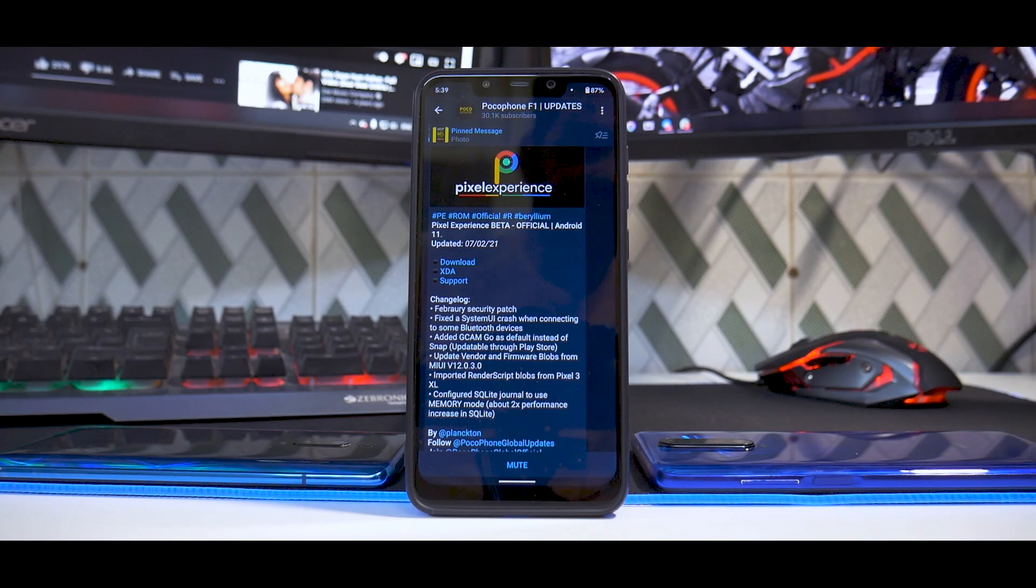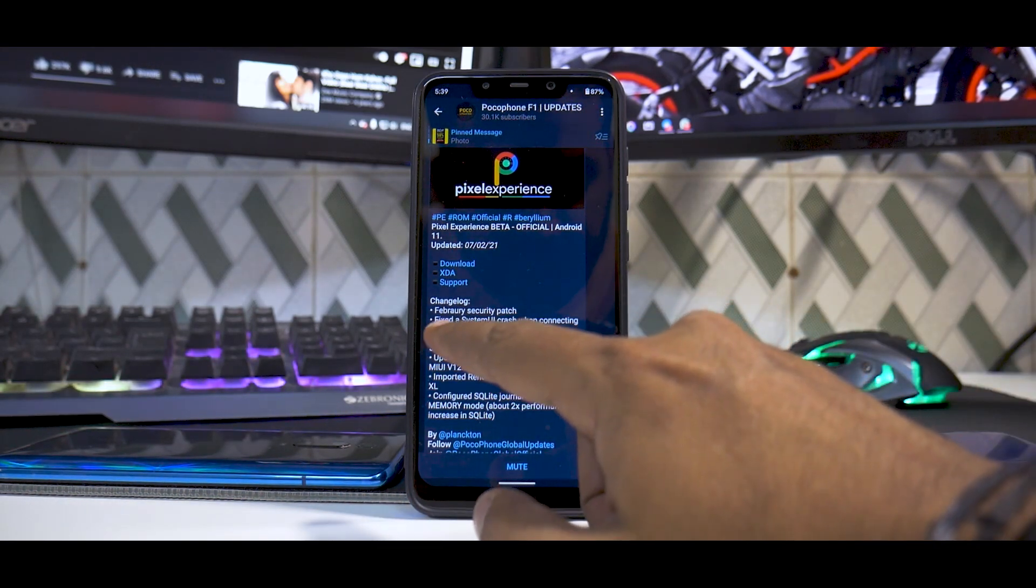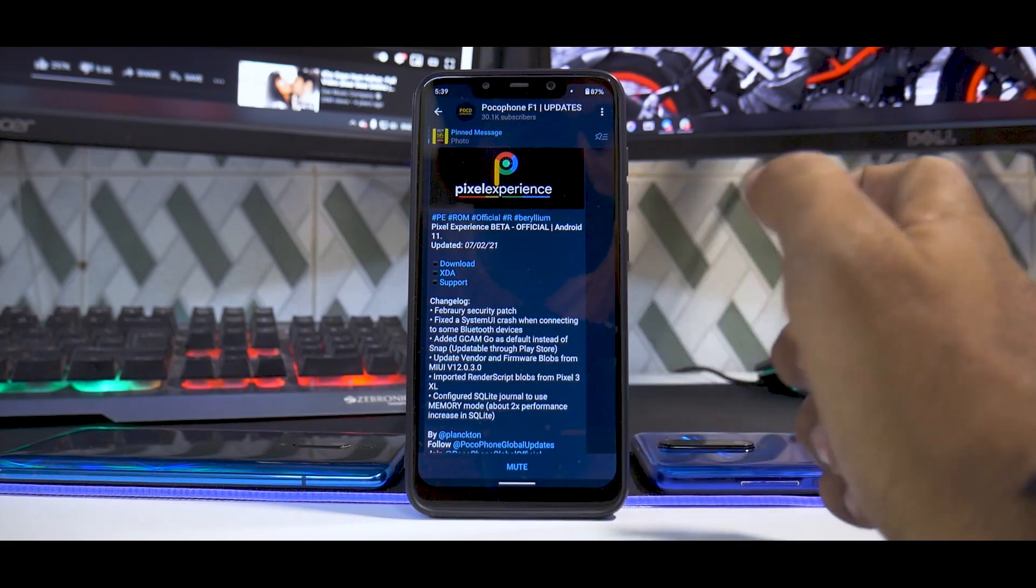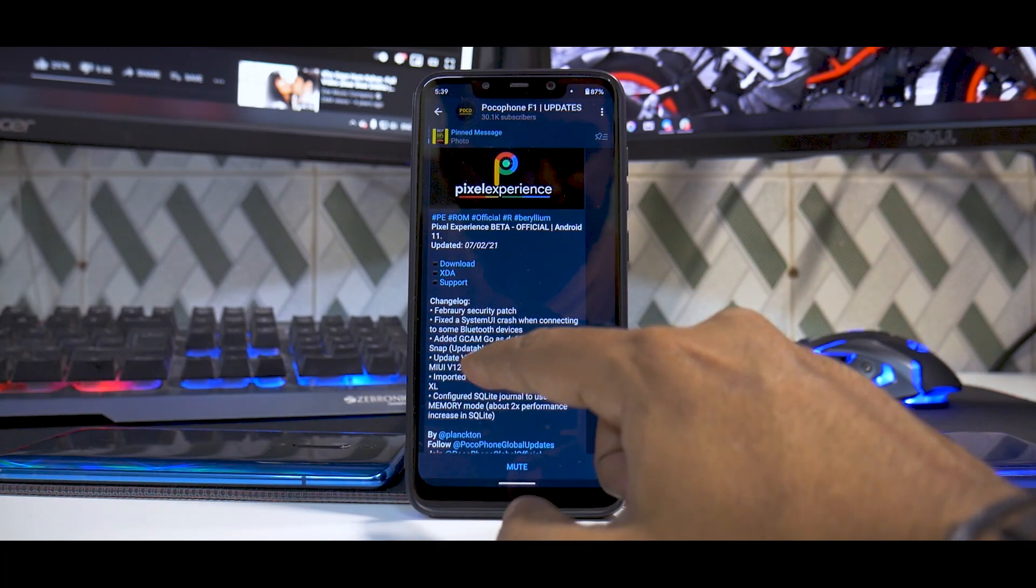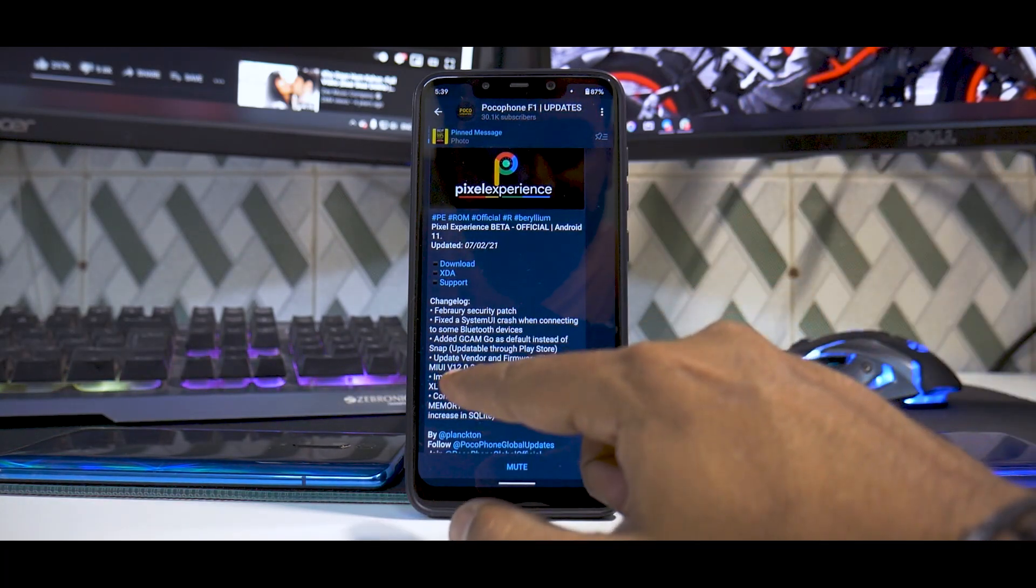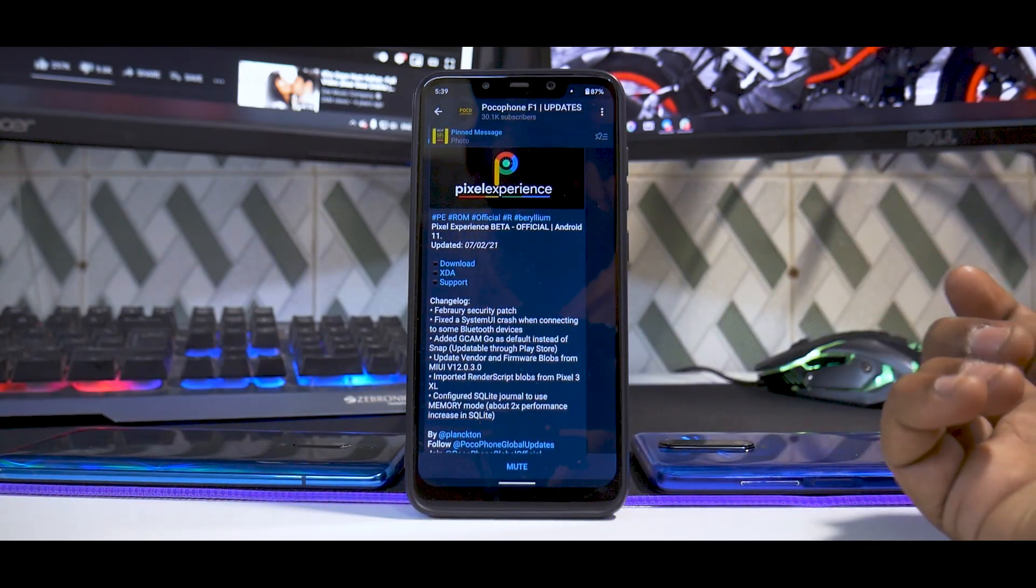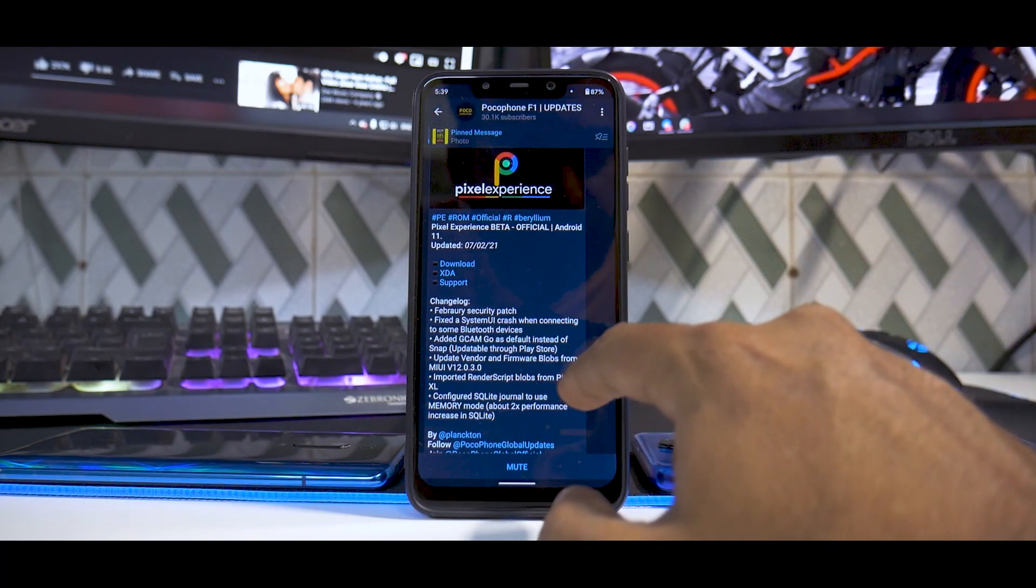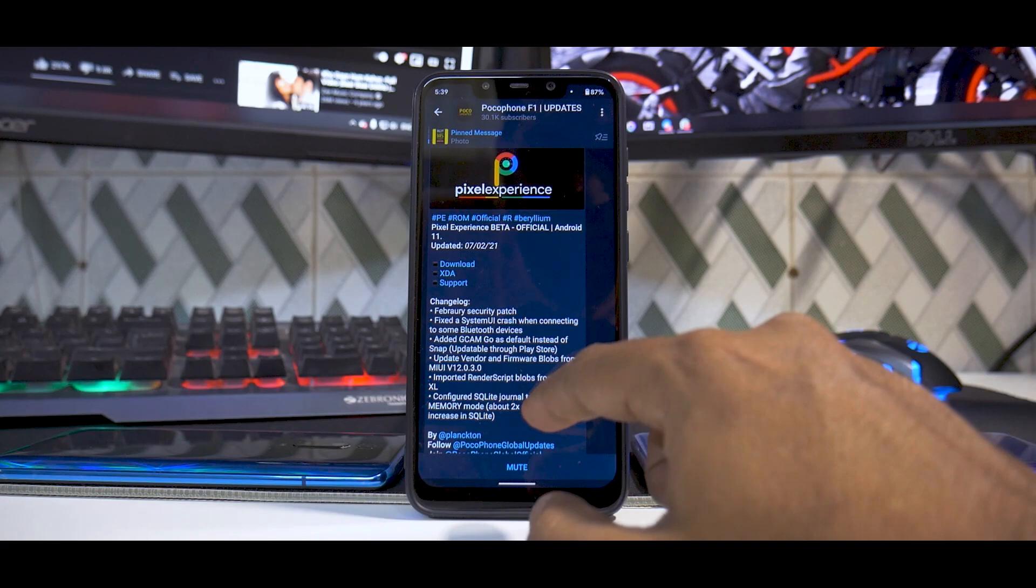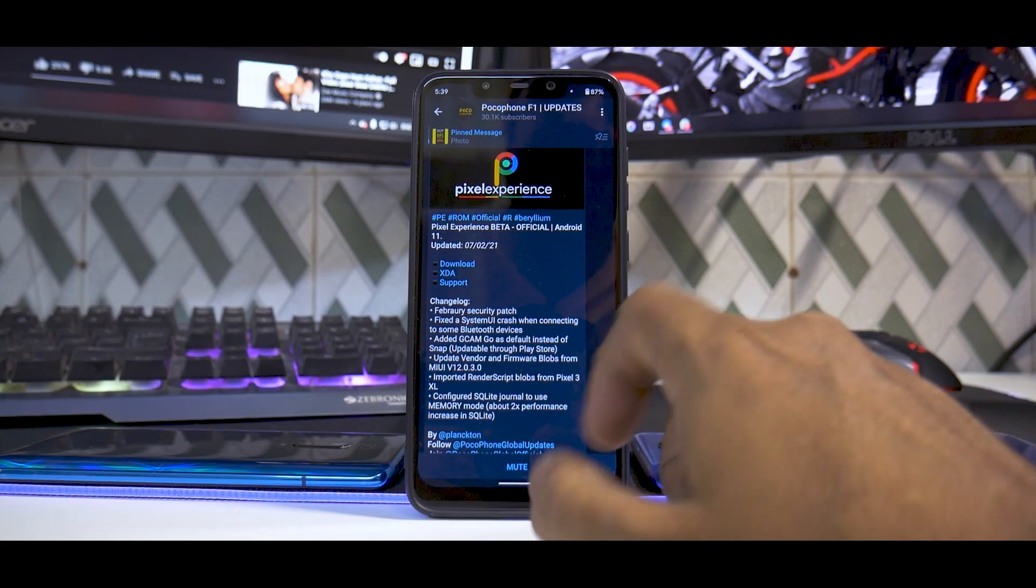First things first, the changelog: February security patch, fixed a system UI crash when connecting to some Bluetooth devices, added Gcam Go as default instead of Snap, updatable through Play Store which is good. Update vendor and firmware blobs from 12.0.3, which is again good for stability and other functions. Imported render script blobs from Pixel 3XL.